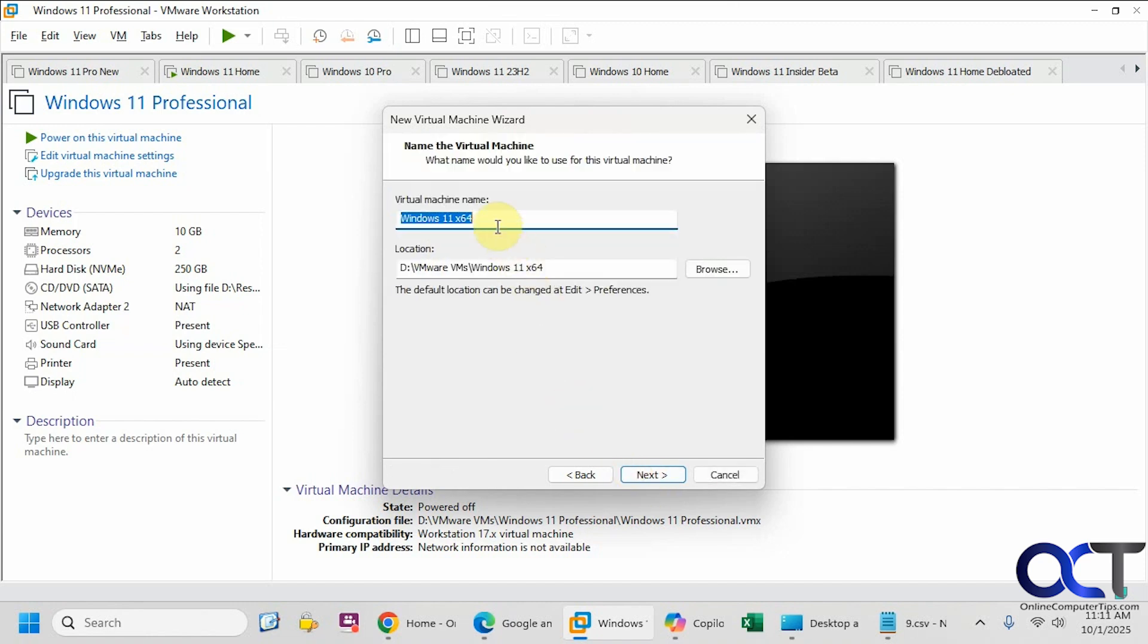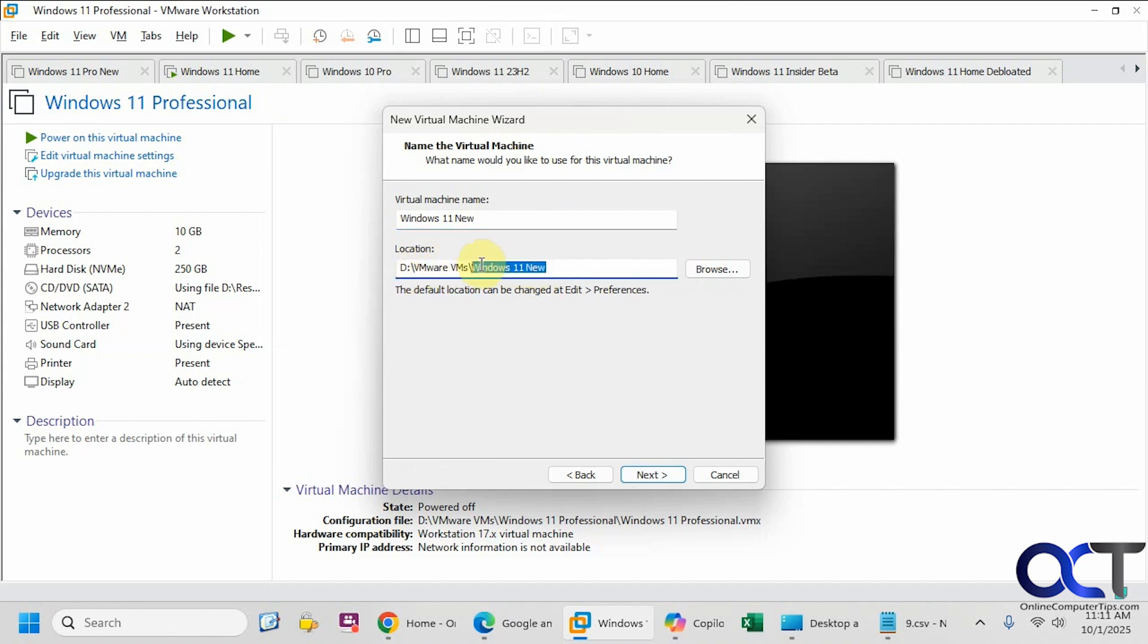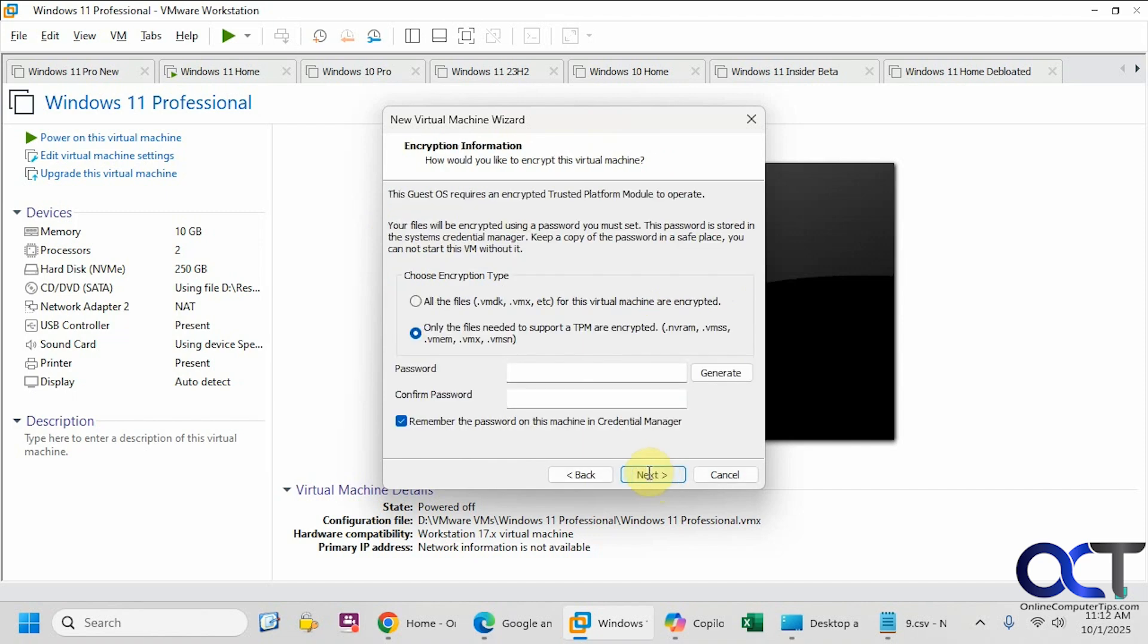Now let's give it a name, something that I don't already have. Let's just call this New. You can see you have your default location, which you could change in the VMware settings. I have mine going on my D drive under VMware VMs, and it automatically makes a folder that matches the name. Or you could click on Browse and then change it to whatever folder you like.